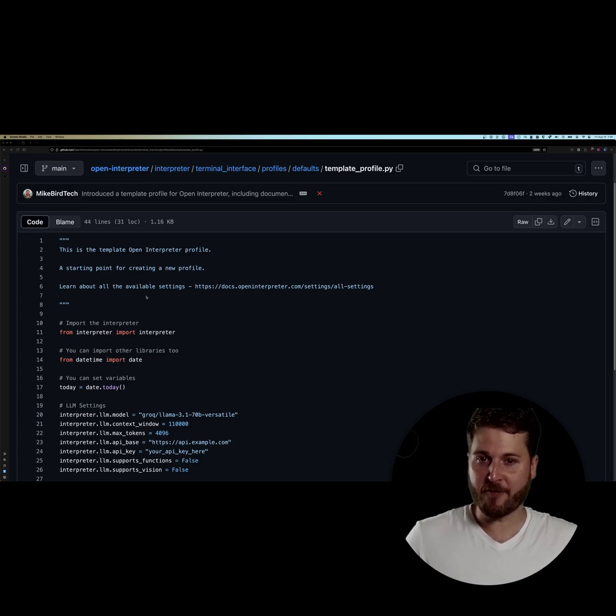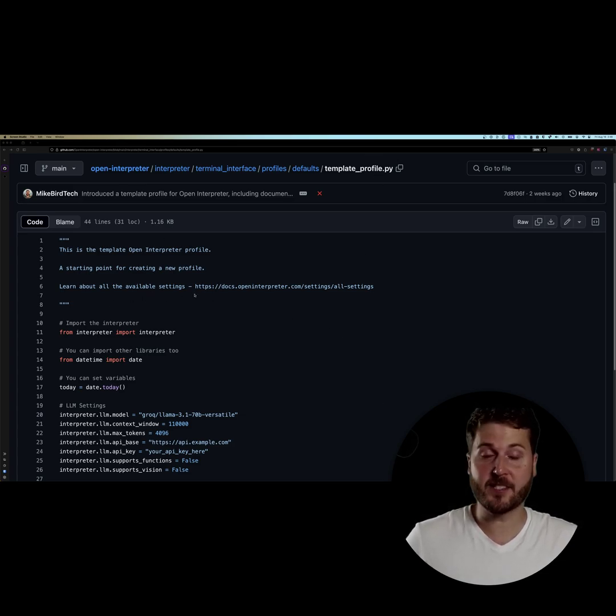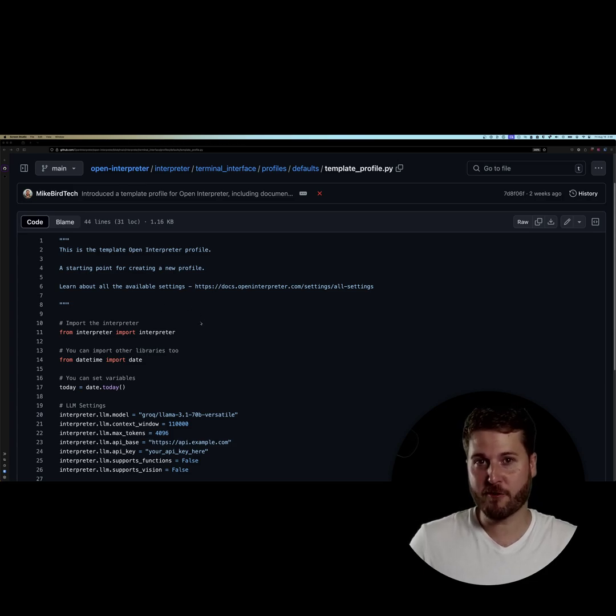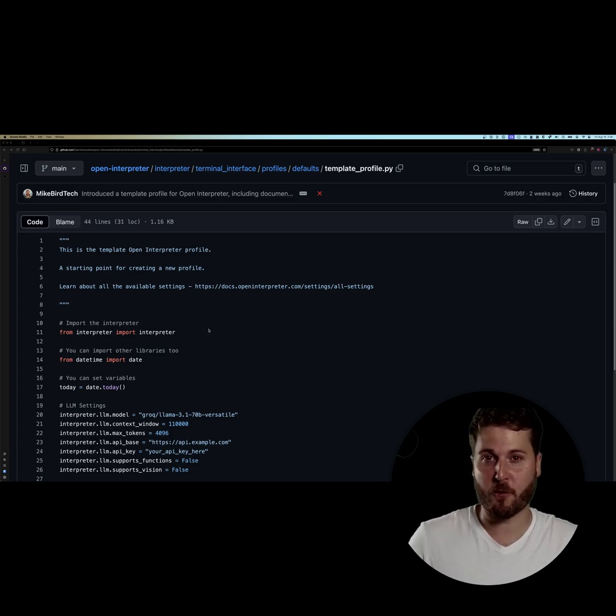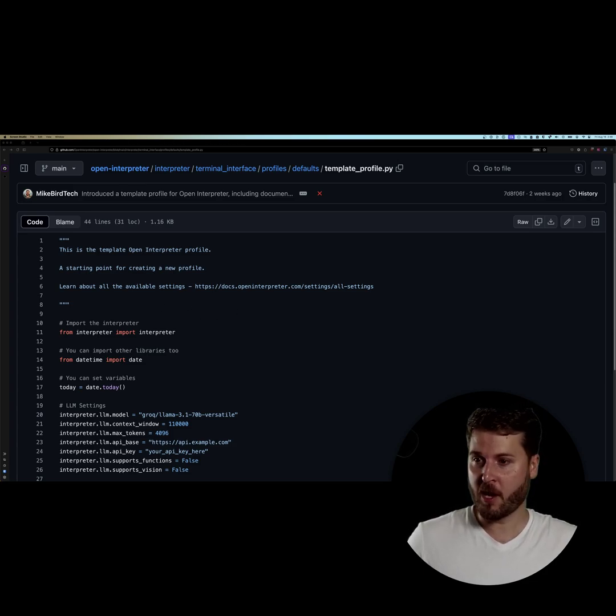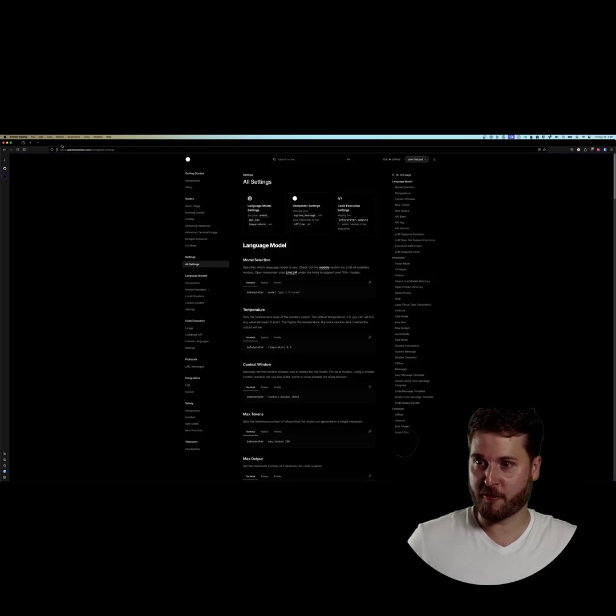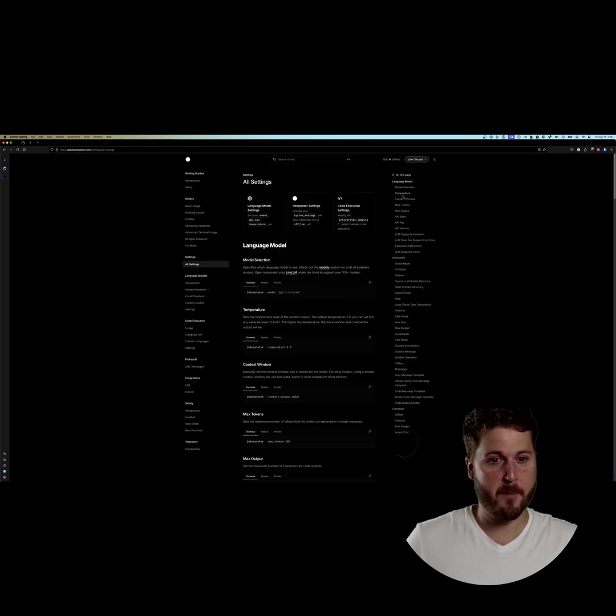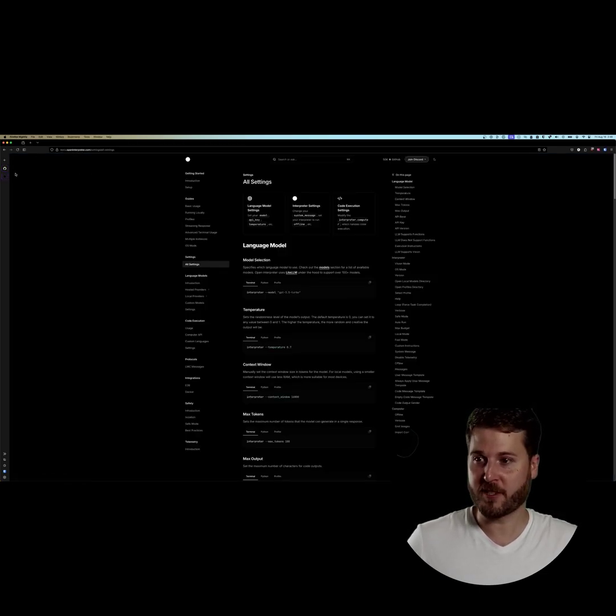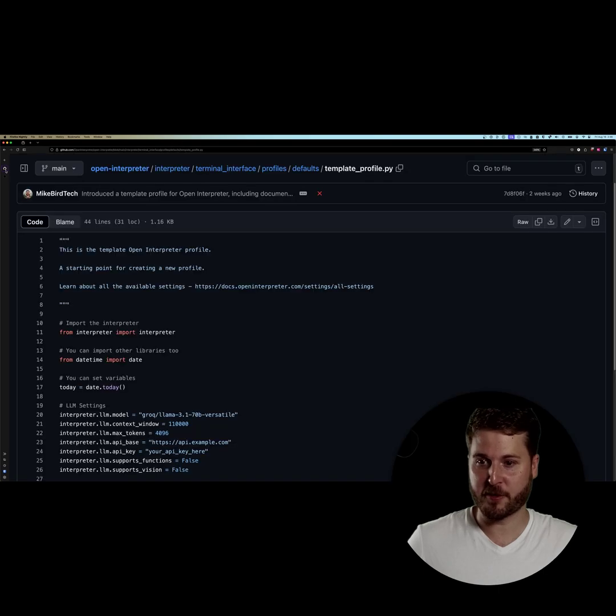We have put up a profile template. This is a great starting point to show you how to make a profile and what you can tweak in order to get the use that you want out of it. We do have more information on our docs over at docs.openinterpreter.com. Big selection of settings, you can really tailor it to your own.